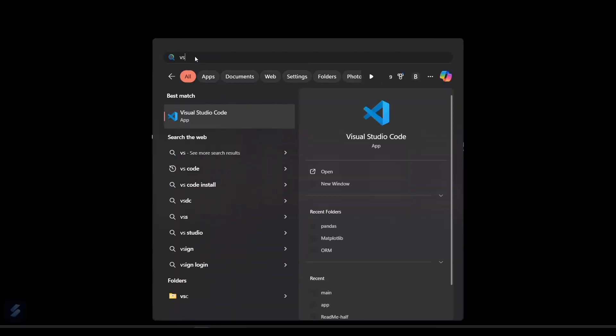Hey guys, welcome to the new video. Today we are going to see how you can install pandas in your PC for your project purposes. Pandas is a Python-based library, and for that you will be needing Python and VS Code installed in your system. Then open VS Code in your desired folder.